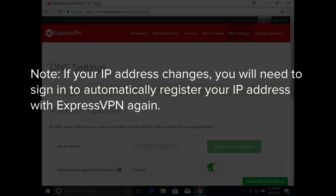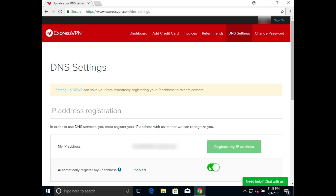If your IP address changes, you will need to sign in to automatically register your IP address with ExpressVPN again. Next, click Dashboard to return to your main account page.